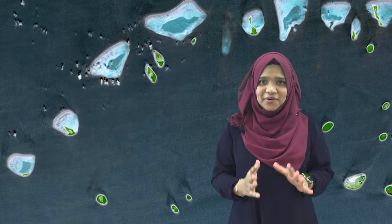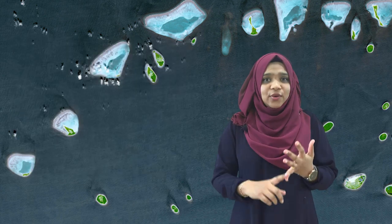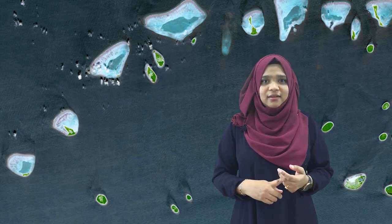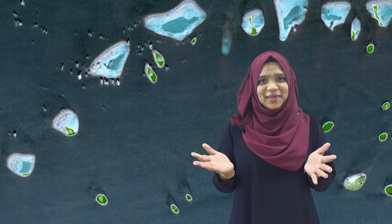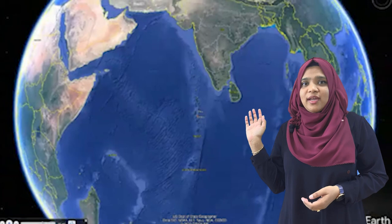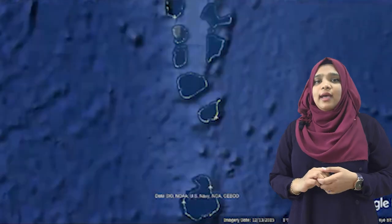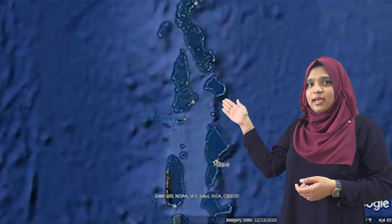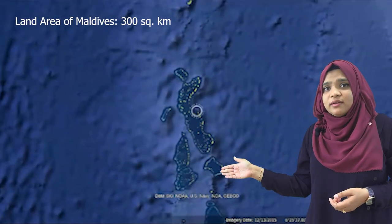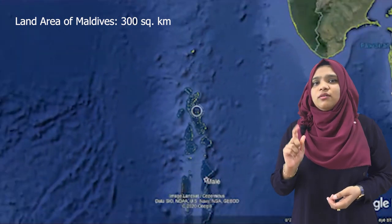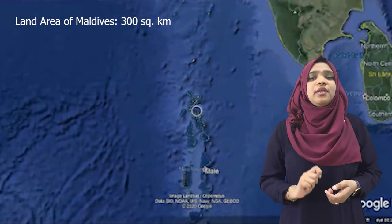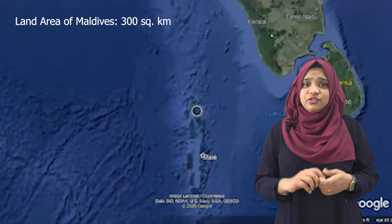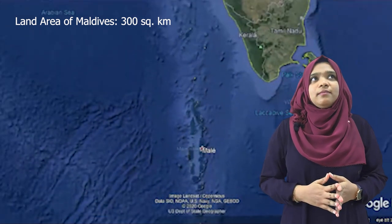I hope you all are ready with your notebook and a pen. Let's get started, shall we? Maldives is located near the Indian Ocean, just below India, near the equator, and we have a total land area of 300 square kilometers, which is very small compared to other Asian countries like China and India.